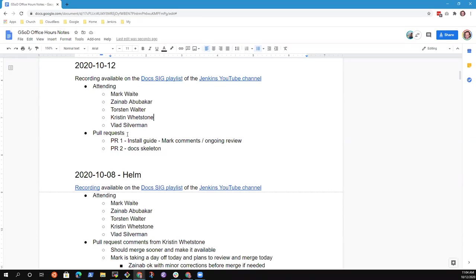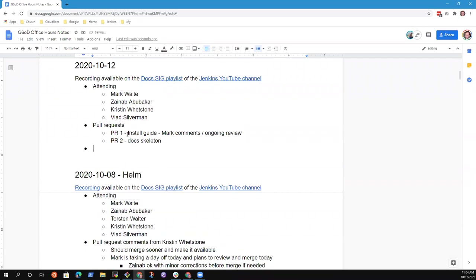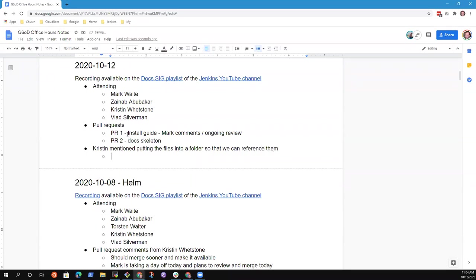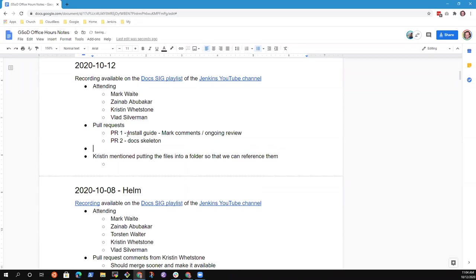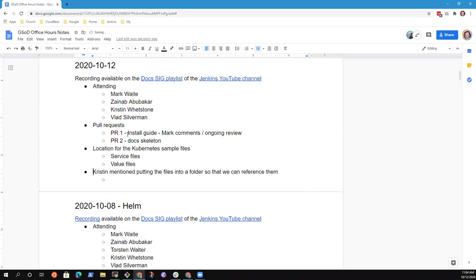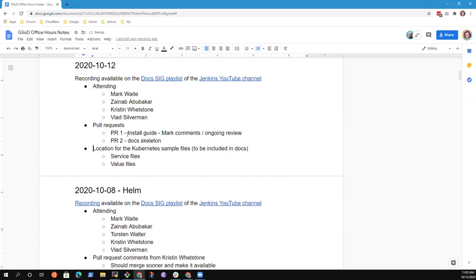Yes. So I don't know how to summarize this. First thing I mentioned of putting all the files we're using in the documentation in a folder. So we can always reference them in documentation. And I think that's a good idea. So I'd like to discuss what section of Jenkins or IO we can put this file, like Jenkins value file, service file, and all that.